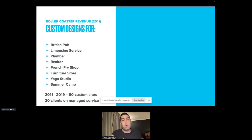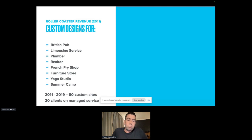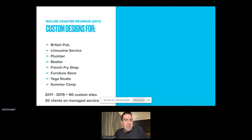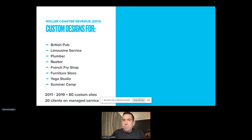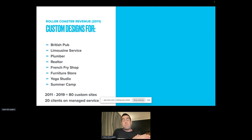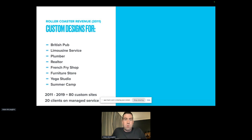Between 2011 and 2019, I built about 80 custom sites. At the end of that eight-year period, I had about 20 clients who said yes to my managed services — so hosting, regular updates, tech support, troubleshooting — all of that was built into our managed service. So during that first eight years of my business, I got about 20 clients who paid me every month to manage their website.